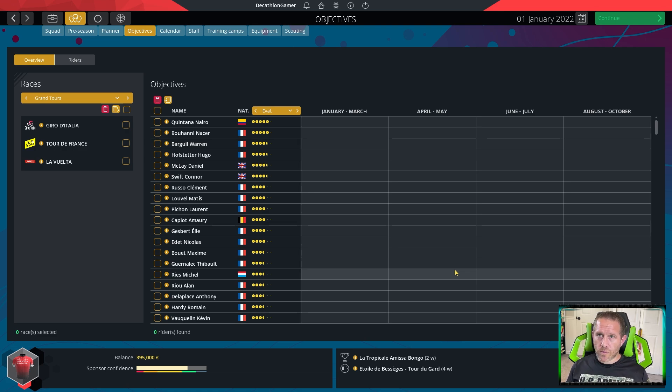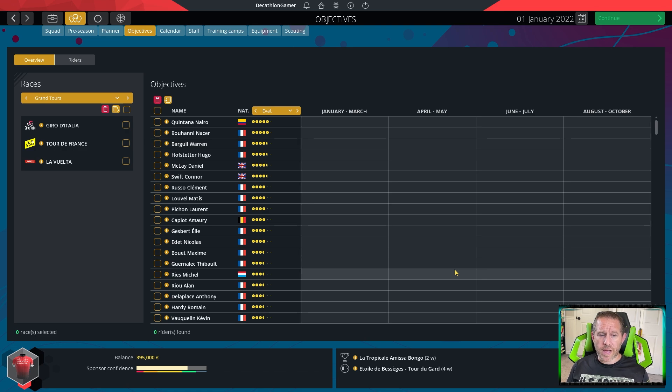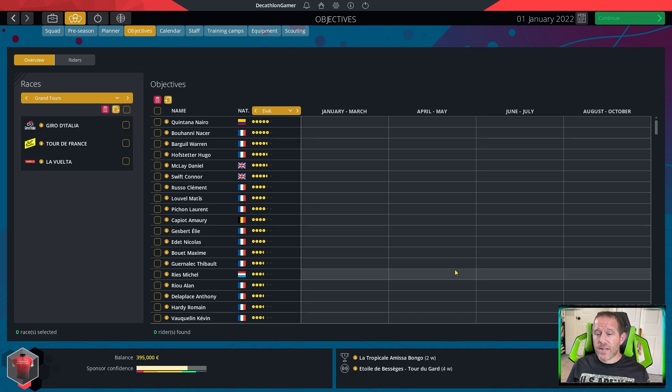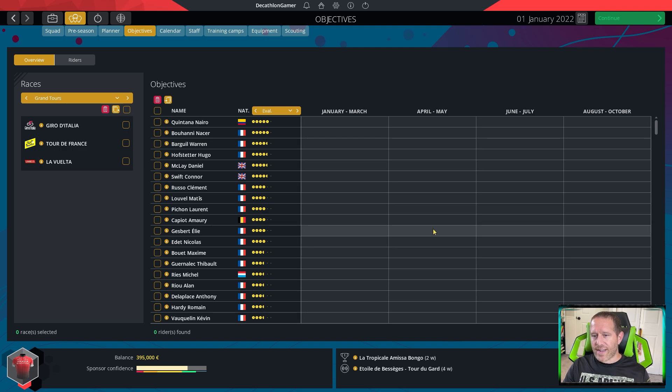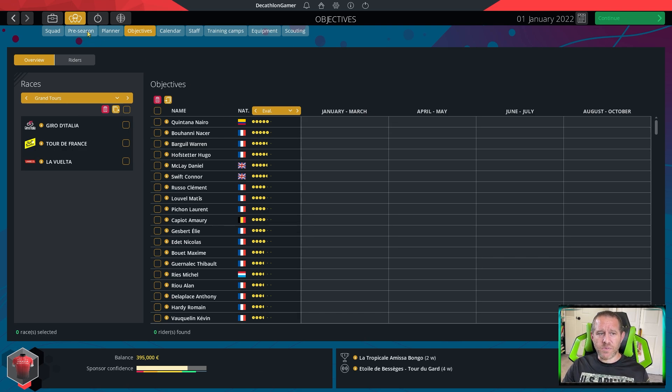We all know about Nairo Quintana, but does everybody know about Laurent Pichon? Probably not. So how do we figure out about that? How do we prepare to make these objectives?